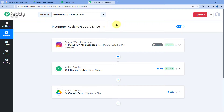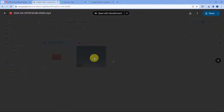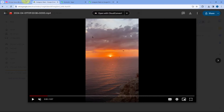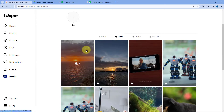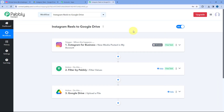We have waited 10 minutes. Going back to our Google Drive, yes — here you can see this particular new file is uploaded. This is the exact same reel which we just uploaded on our Instagram profile. This means the automation workflow we created using Pabbly Connect is working perfectly fine, and using this automation you can download Reels from your Instagram profile and automatically upload them to Google Drive.